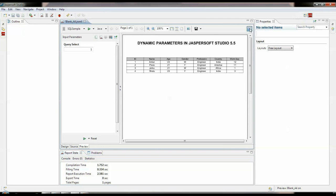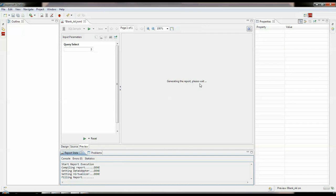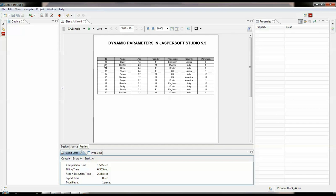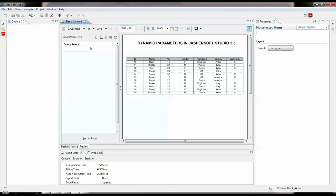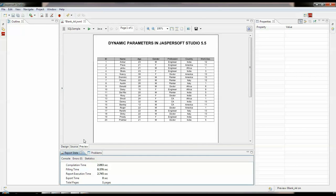If I select another value, suppose I am selecting three — this shows me records greater than nine, so it shows me from 10 to 20. It pretty much works fine. And if I enter four, it shows me all of the values, as it is not one, two, or three. So it shows me all 20 values.